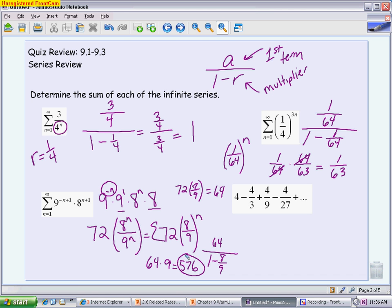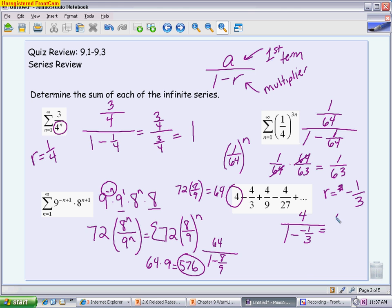The last example is presented term by term rather than in sigma notation — a common AP format where you identify the pattern. The first term is obviously 4. The terms alternate between positive and negative, which tells you R is negative. The denominator is tripling, so R = −1/3. The sum is 4 / (1 − (−1/3)) = 4 / (4/3) = 4 × (3/4) = 3.